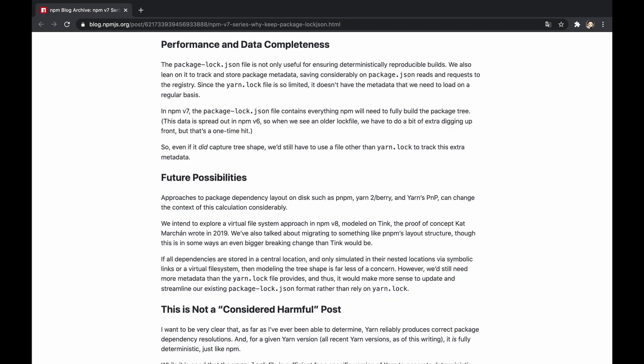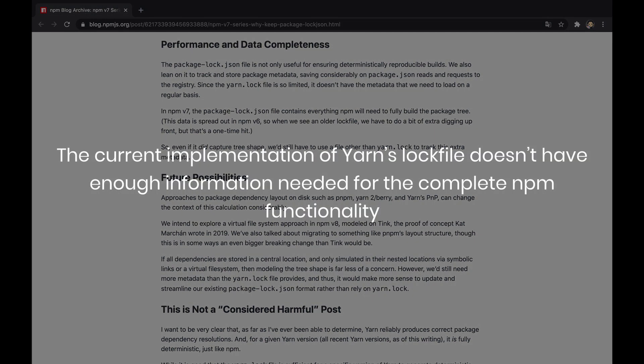Fourthly, yarn and npm v5 or v6 are assisted by the package.json to build the package tree, compared to npm v7 that merely needs package-lock.json generated by schematics v2. So to answer the question, the current implementation of yarn's lock file doesn't have enough information needed for the complete npm functionality.